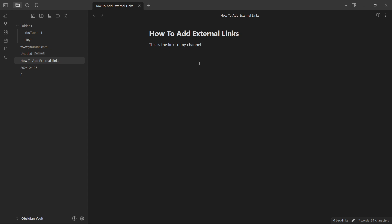So the first thing you have to do is, of course, just writing some text you would like to add an external link to. So, for example, for this instance, I would like to for anyone who clicks my channel over here gets directed directly to my YouTube channel.